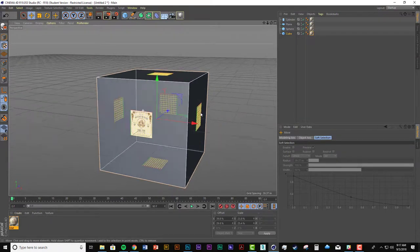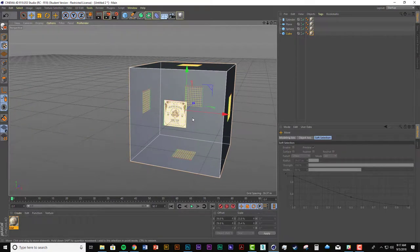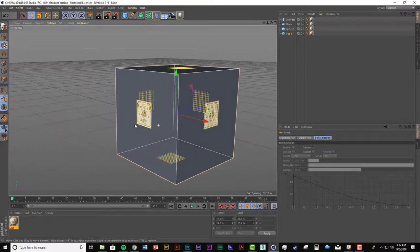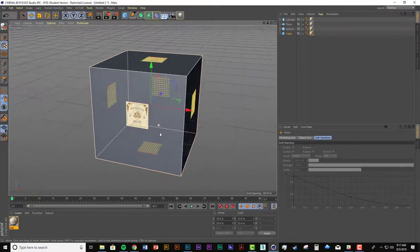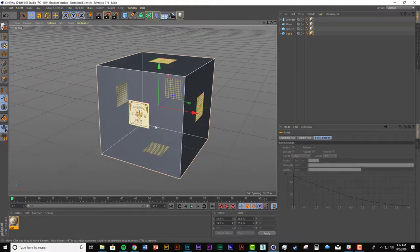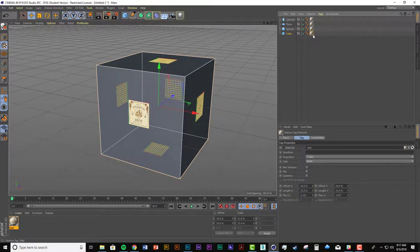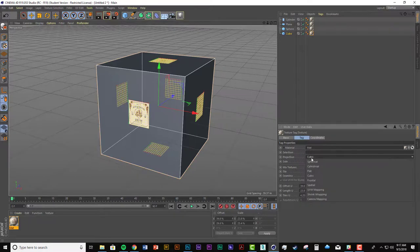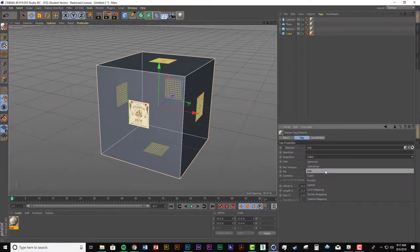But say you only want one side of this cube to have the label. That's when you go into the tag and change the projection from cubic to flat. Now look at this.